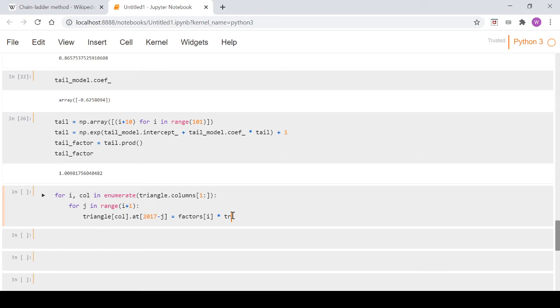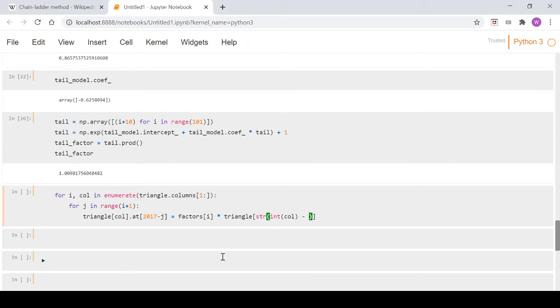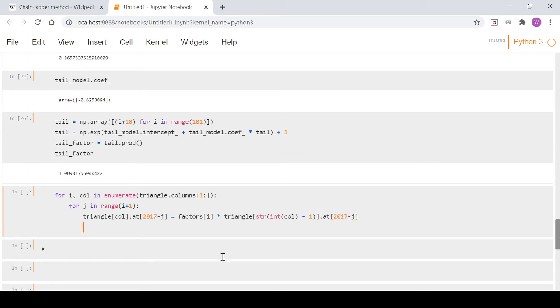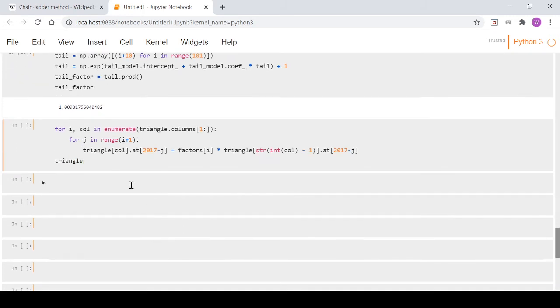So multiply that by triangle and then as you've seen earlier in the series we just change the column to an integer. So in this instance we can take away a one and then set it back to a string and then we go dot at and 2017 minus j. And so if we type triangle down here and we run our code so we can take a look at what we've just done.